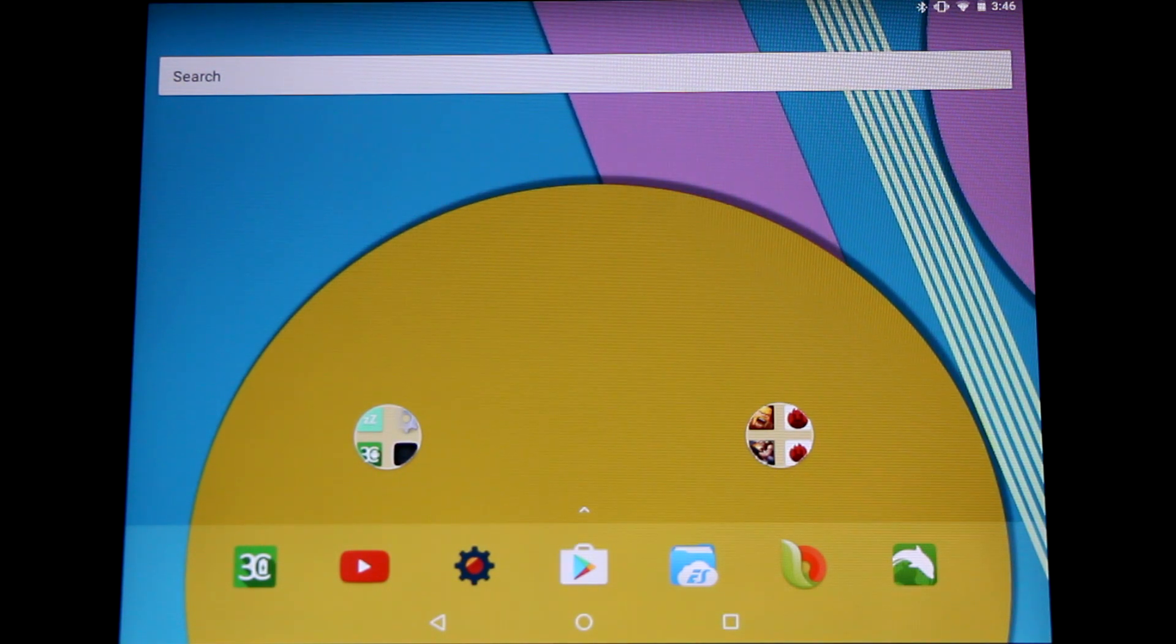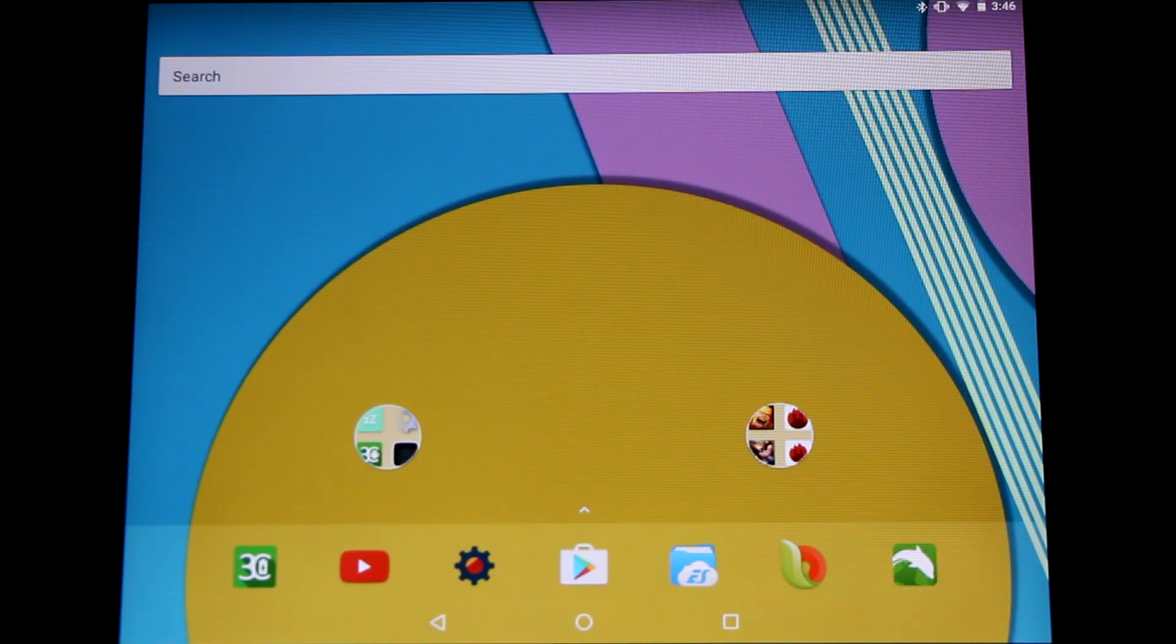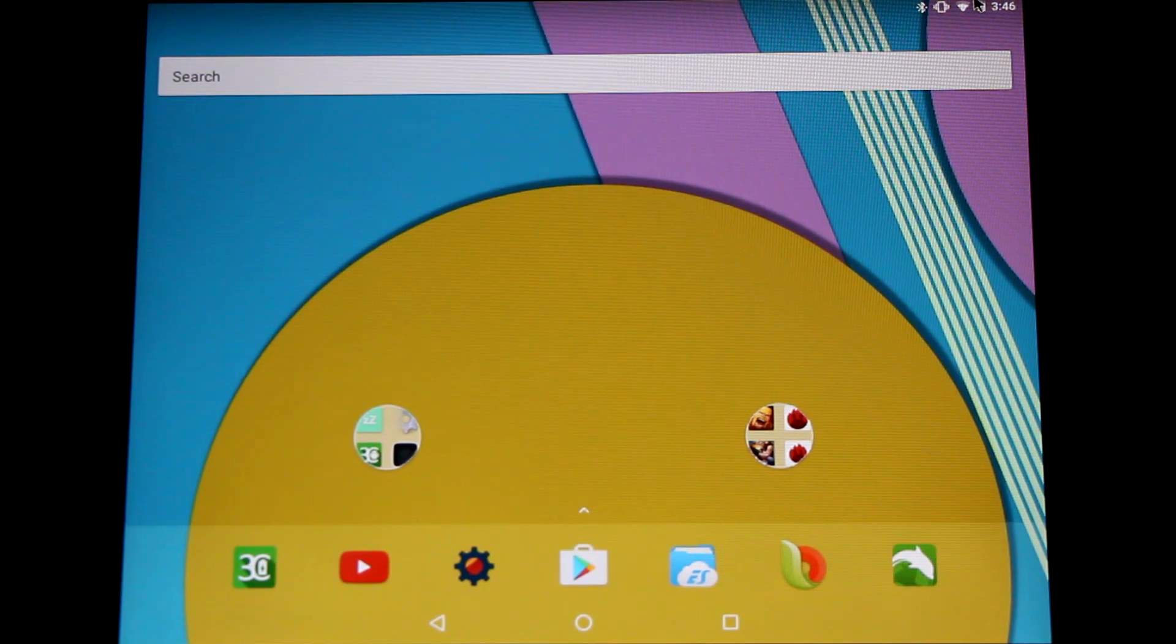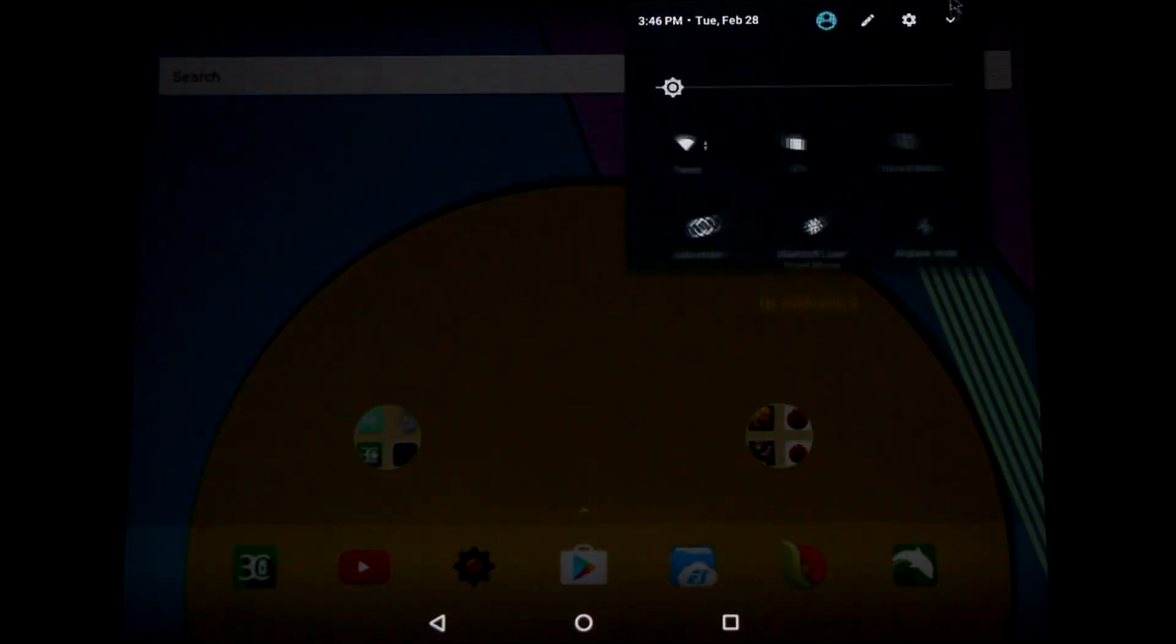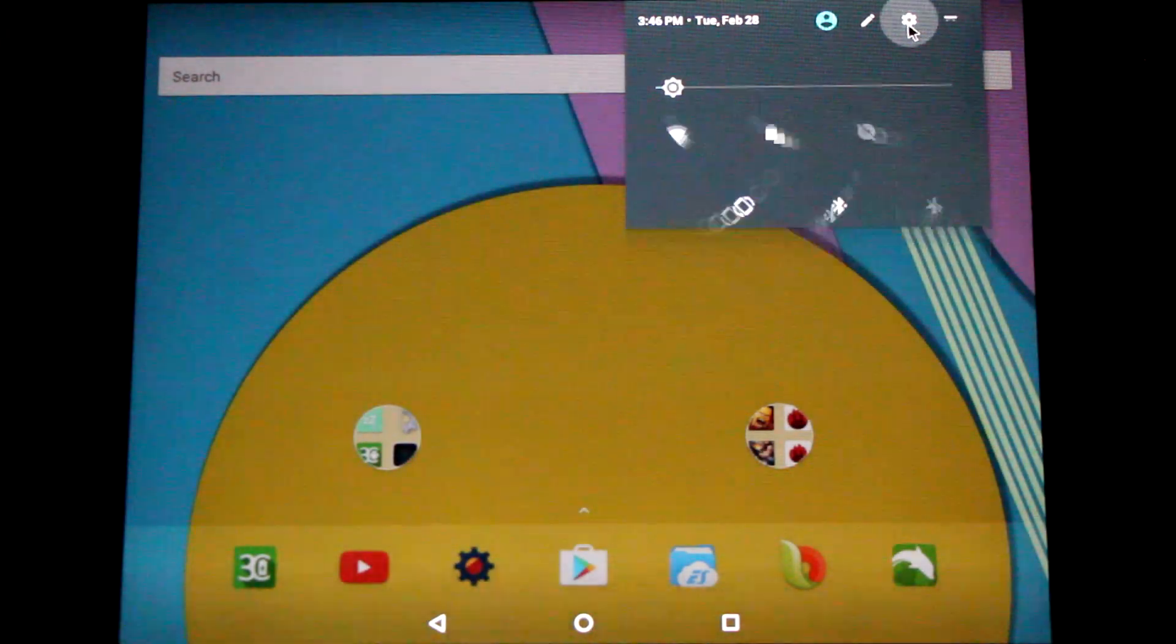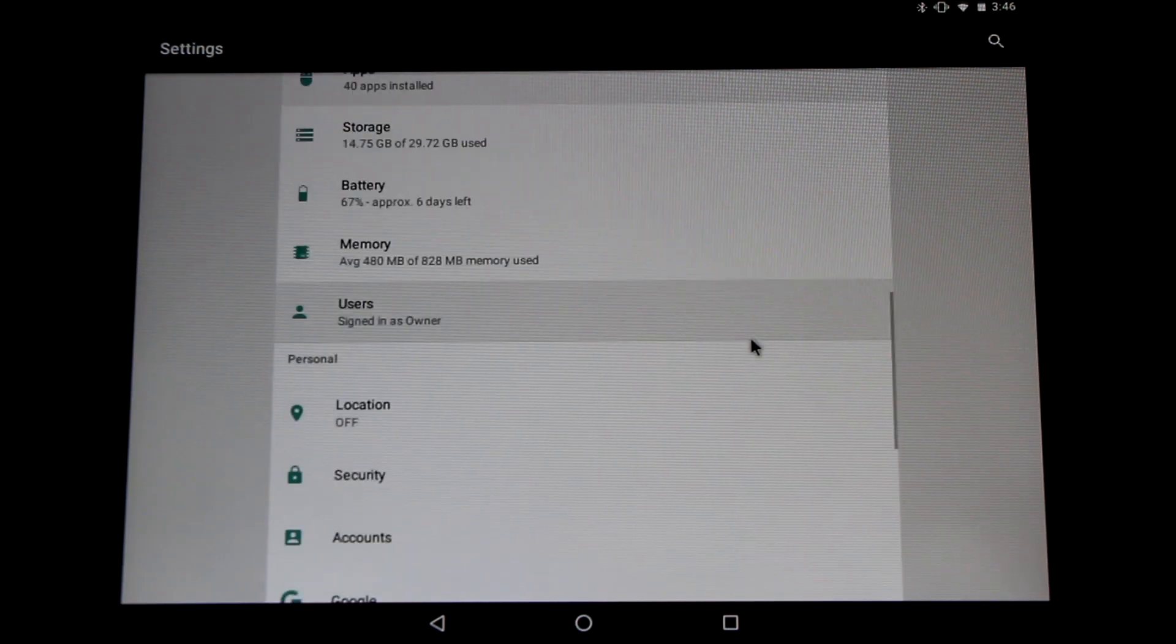Now that our ROM is all updated I'm going to show you how to get the root access. Again swipe down from the top and go to the gear symbol for the settings menu. Scroll all the way to the bottom.